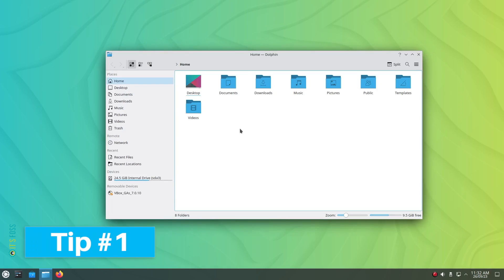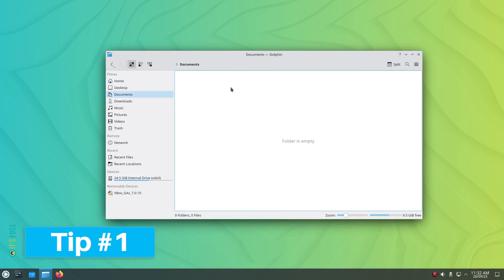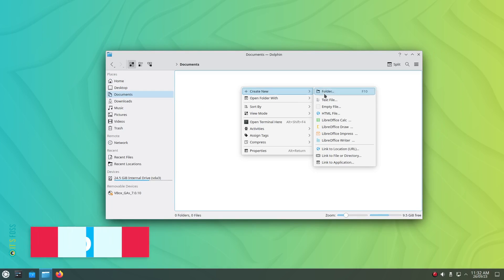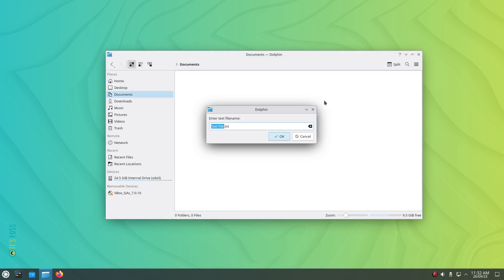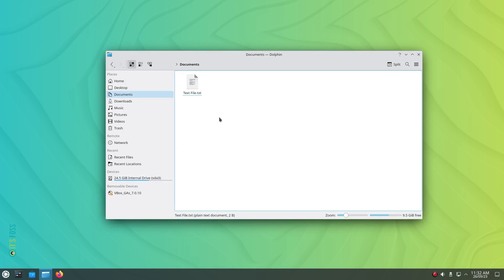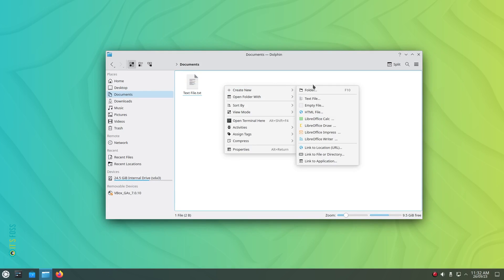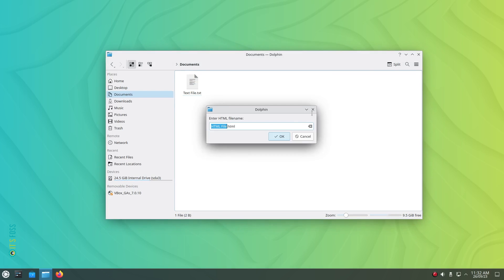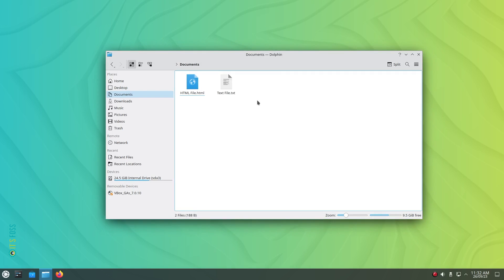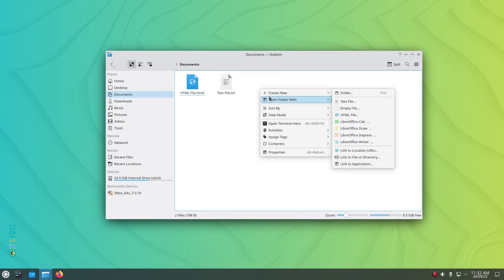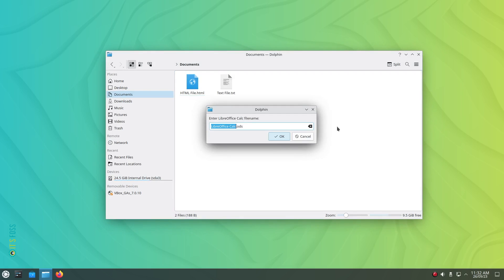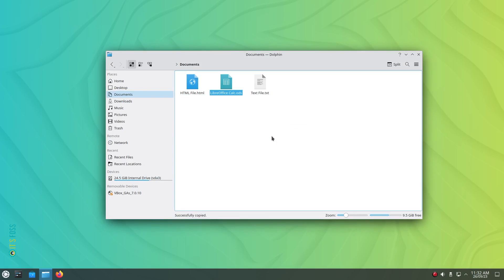Tip number 1: It's super easy to create new documents in Dolphin. You just have to access the right-click context menu from anywhere within the app and navigate to create new and you will find options for specific types of files, whether it is a text file, an empty file, an HTML file or a LibreOffice document. Everything is a click away. Of course, you do not get this ability with Nautilus file manager, which is a bummer.